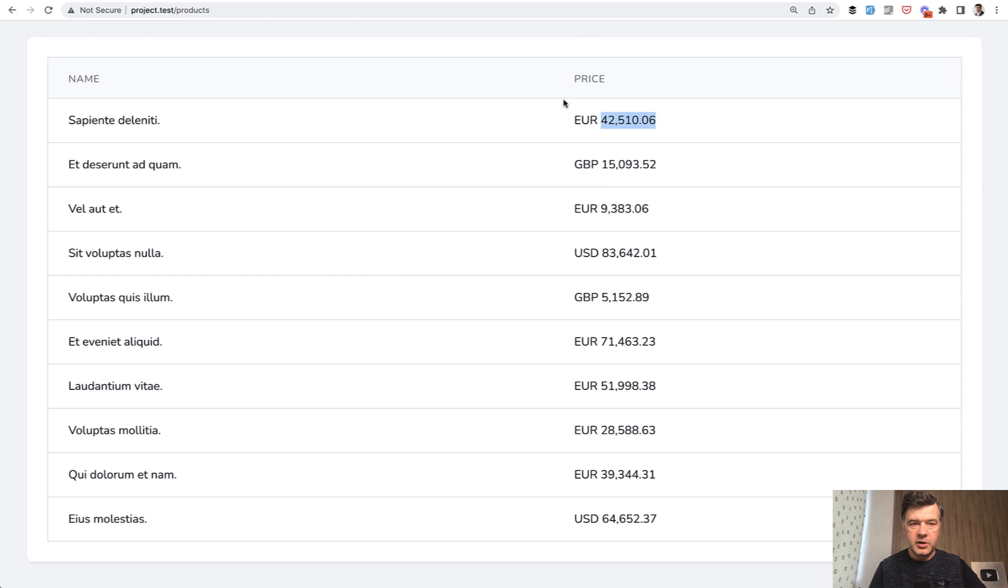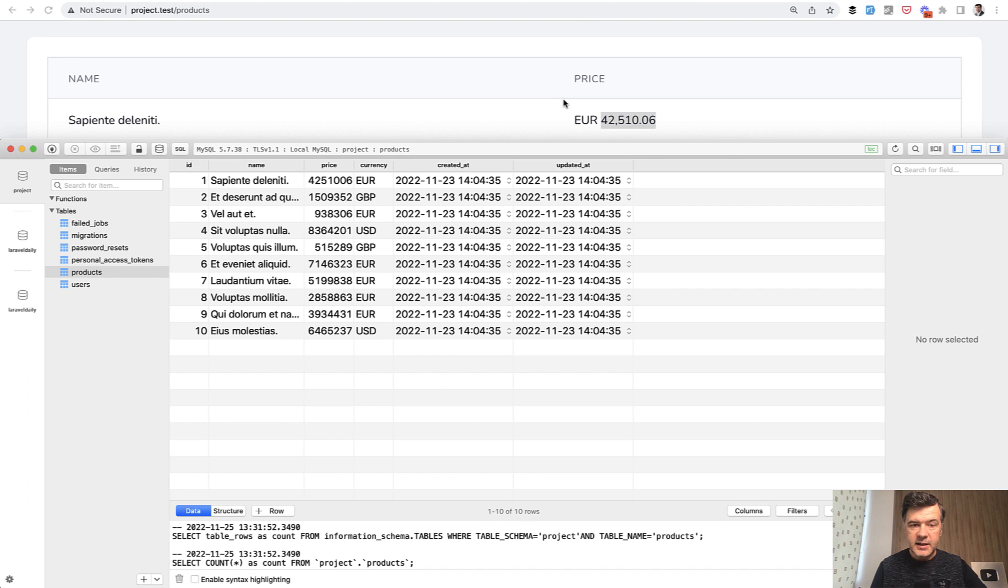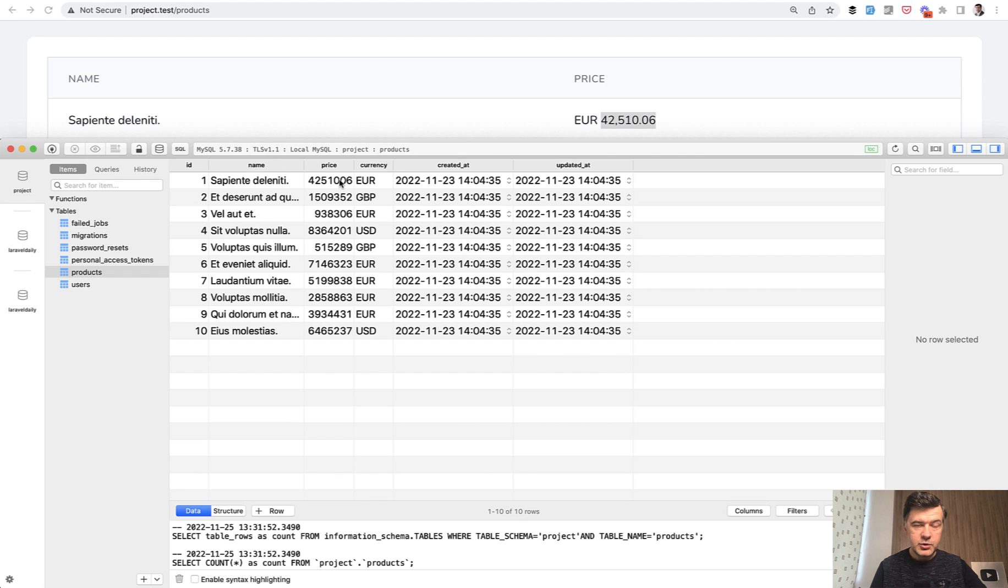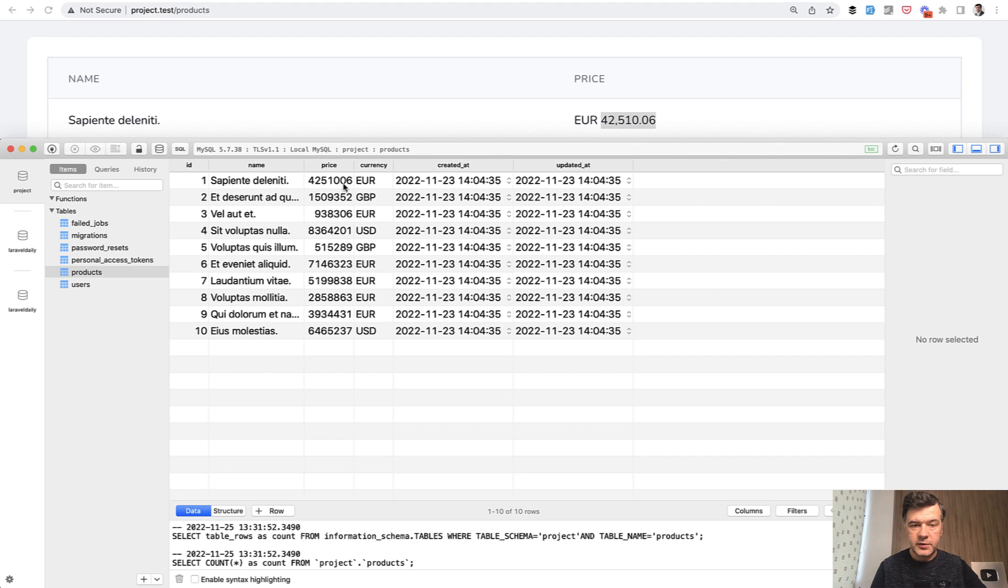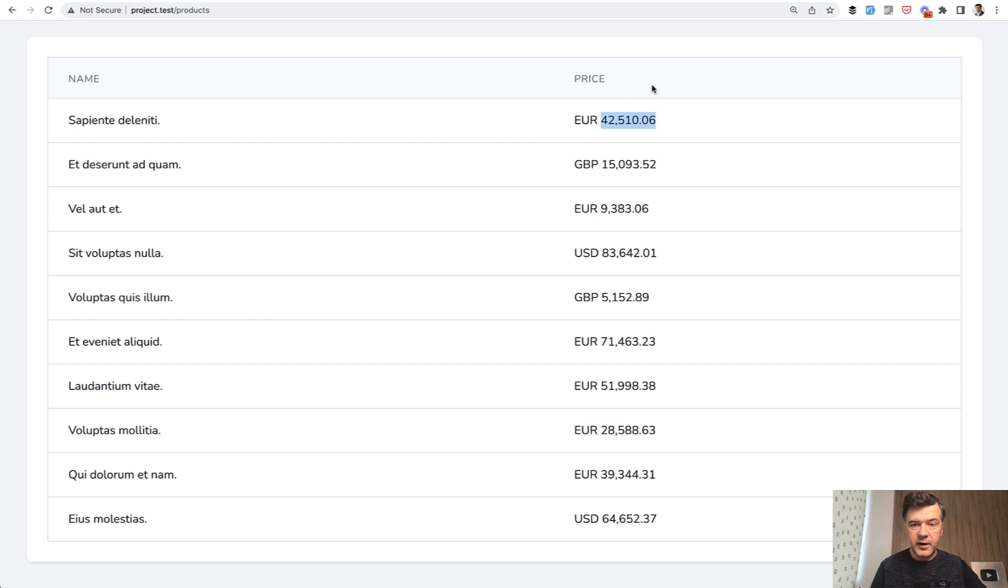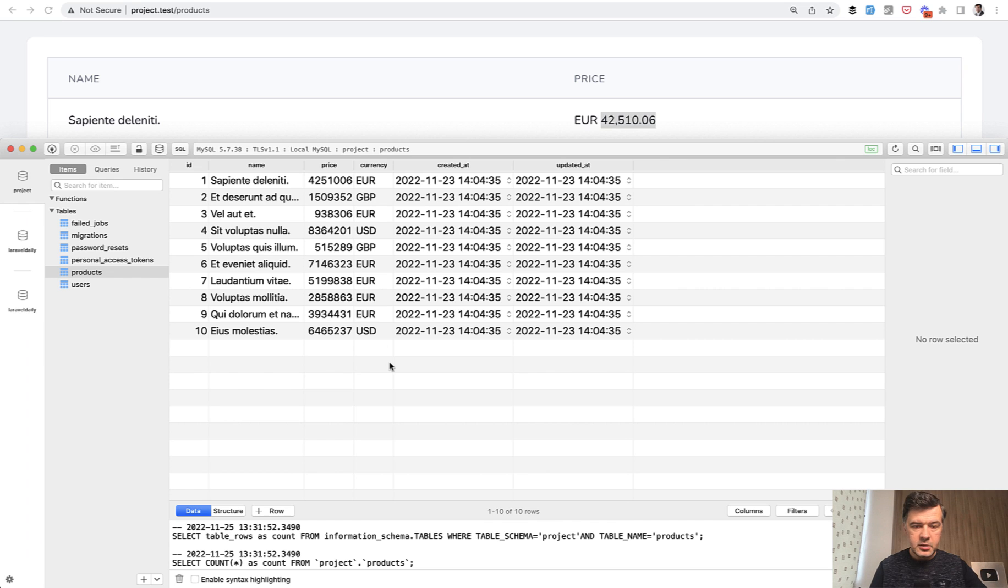So here's the demonstration. In the database we have this product price in cents to avoid rounding errors. So in cents we have this, actually it is 42,000 and not 4 million. So whenever showing that data we need to divide by 100 and also have the currency: euro, pounds, or dollars.